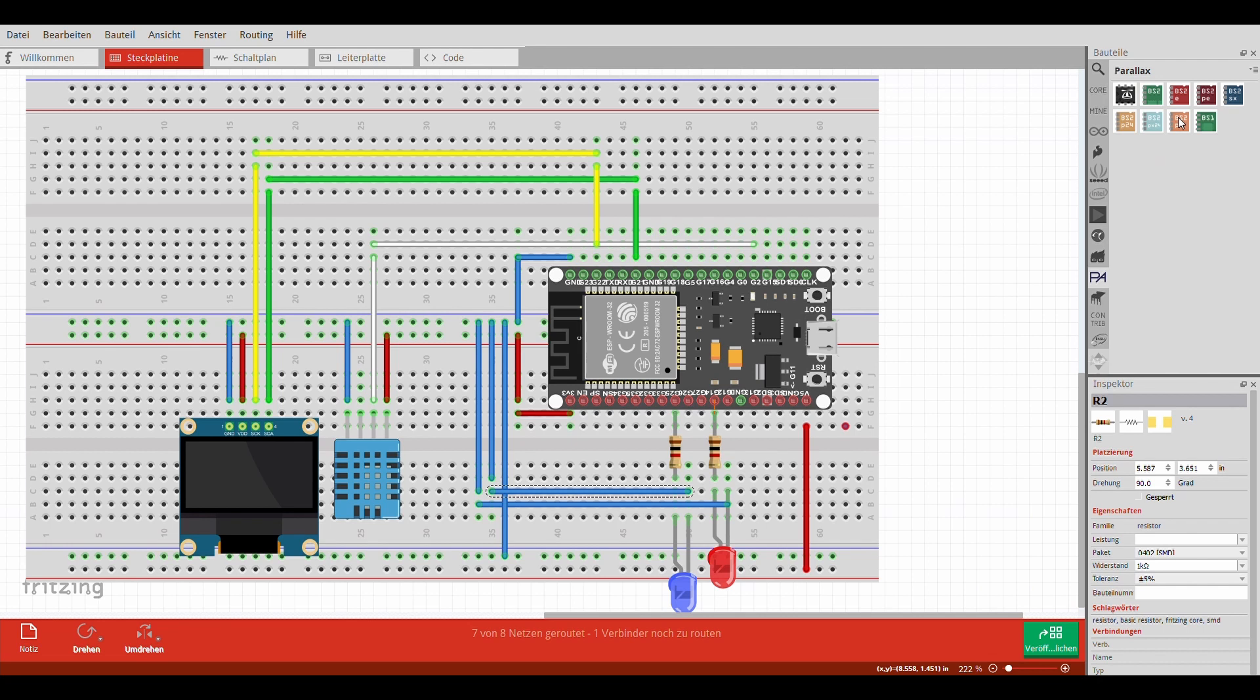Der DHT11 wird mit 3,3 Volt Spannung versorgt. Die Signalübergabe erfolgt mit der GPIO 2 am ESP32. Die blaue LED leuchtet, wenn die Luftfeuchtigkeit zu hoch oder zu niedrig wird. Sie ist am GPIO 25 angeschlossen.